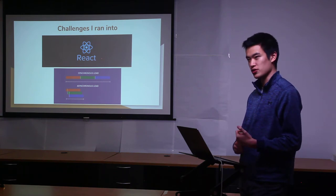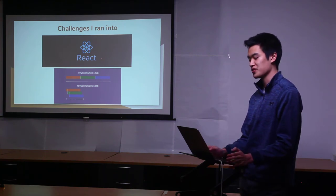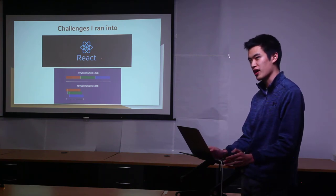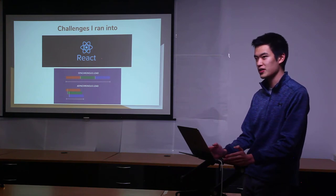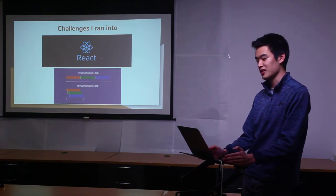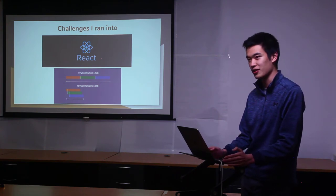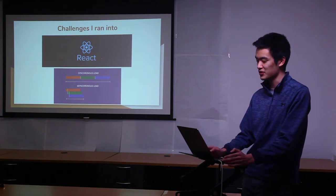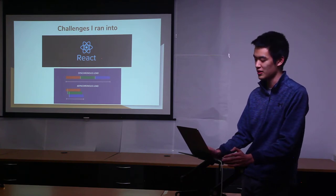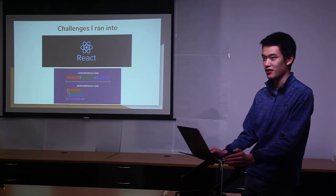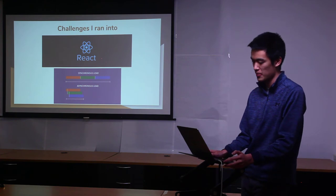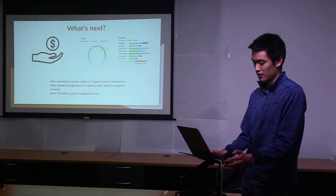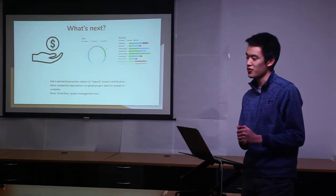The biggest challenge I ran into was really the asynchronous loading of React. A lot of things from the back end and the front end needed to be loaded in a specific way, otherwise you'd get a lot of errors. That was the main obstacle of my project.